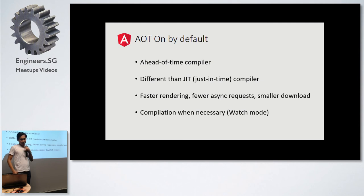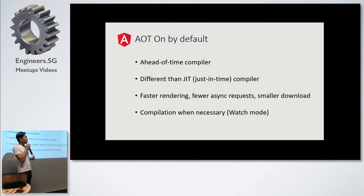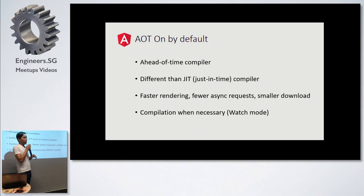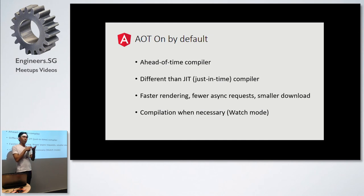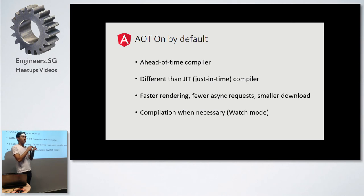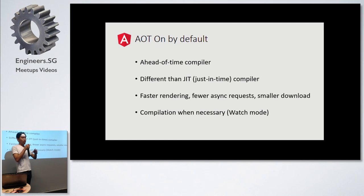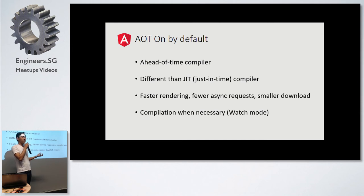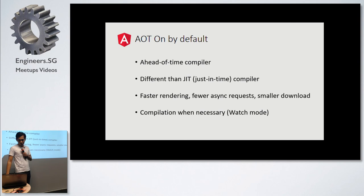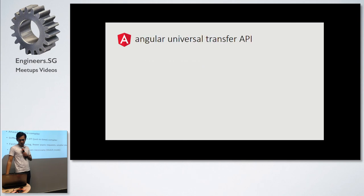Compilation when necessary. Watch mode. I haven't tried this when I'm reading around Angular, but I'm not sure if it's the same concept as how you did it in SASS. When you can actually set the application in a watch mode, where every time you do a save, the output files of your build actually gets the updates that you do.